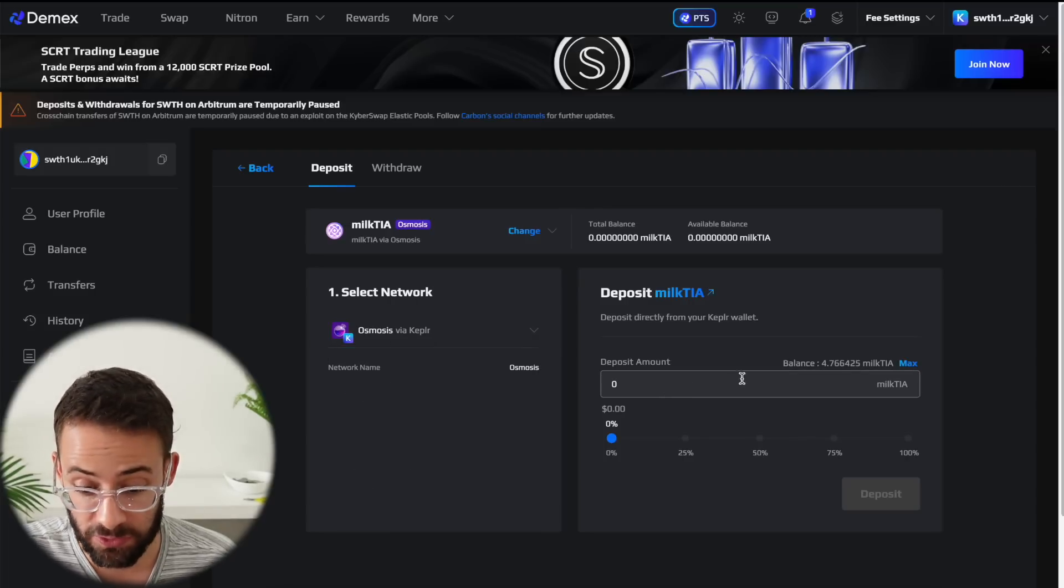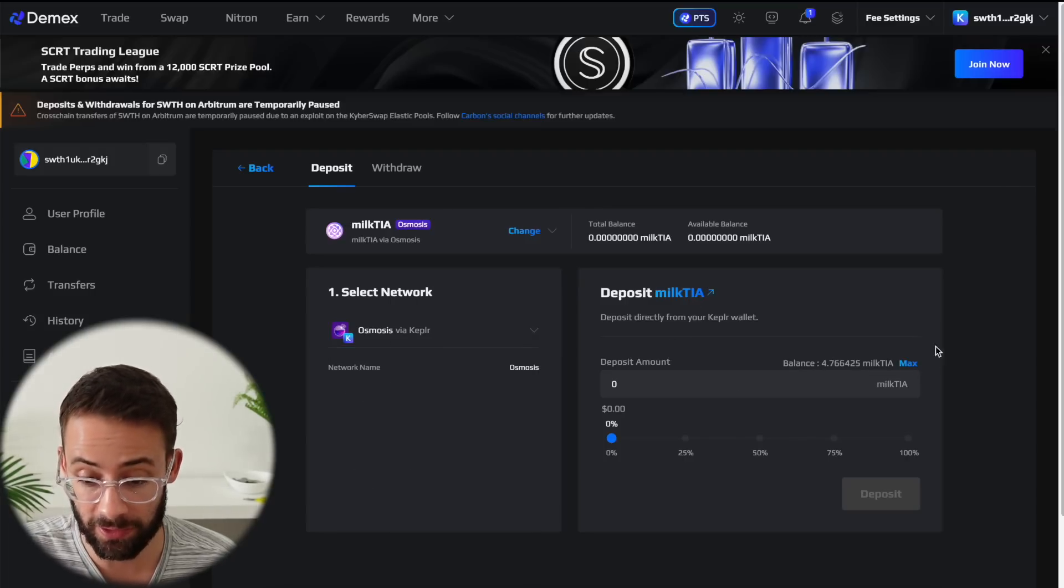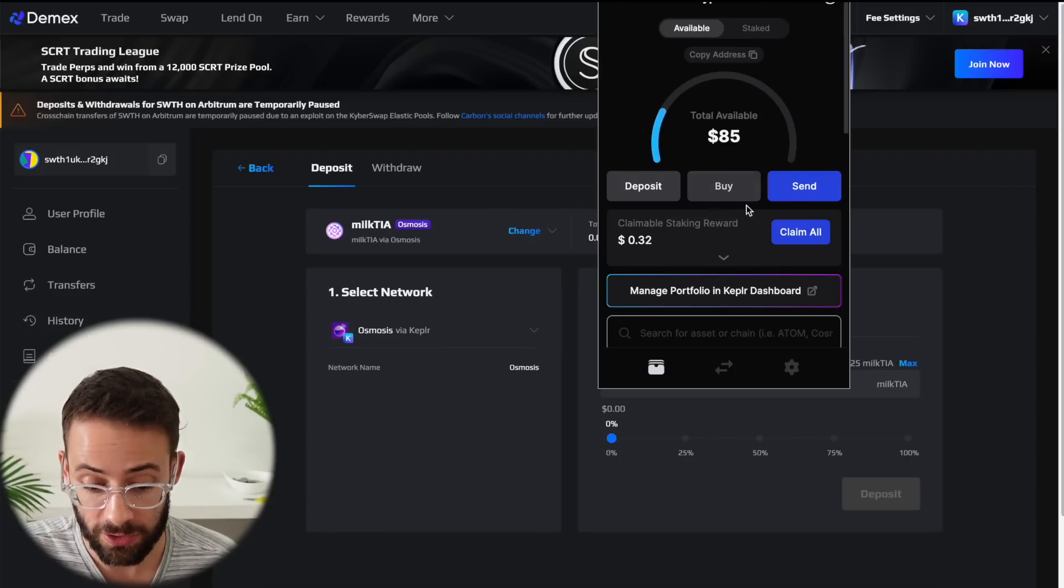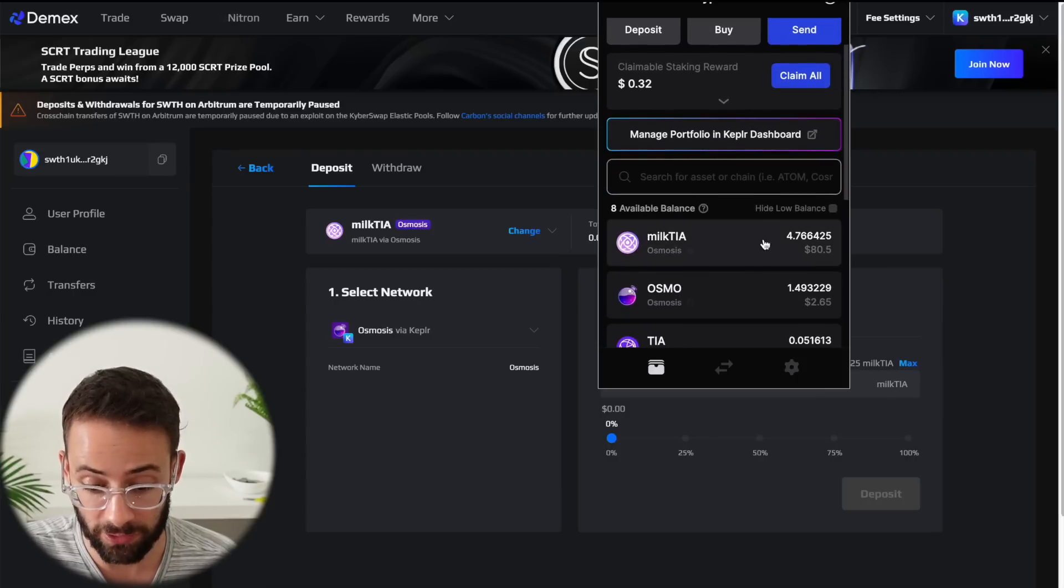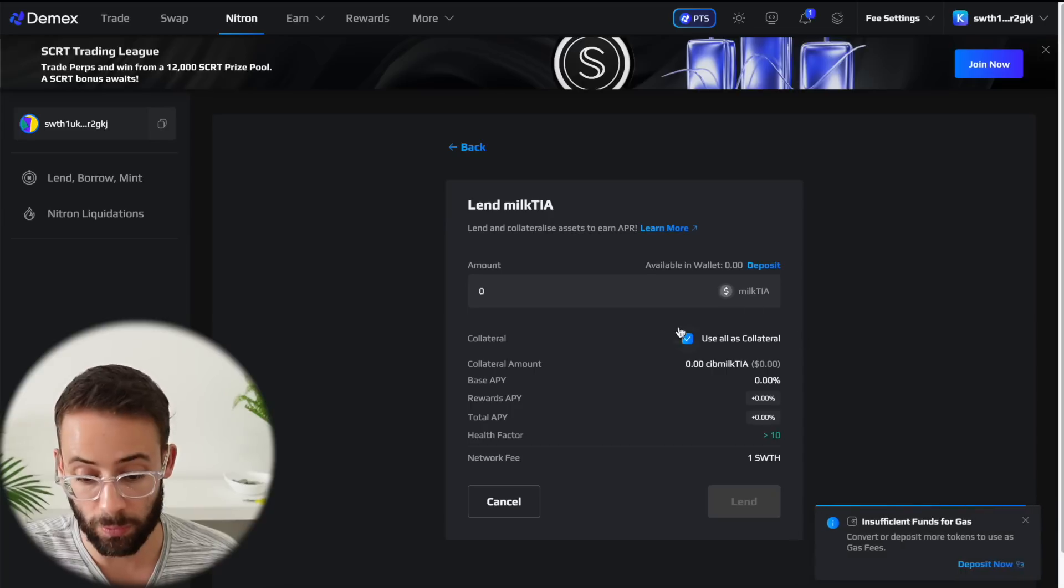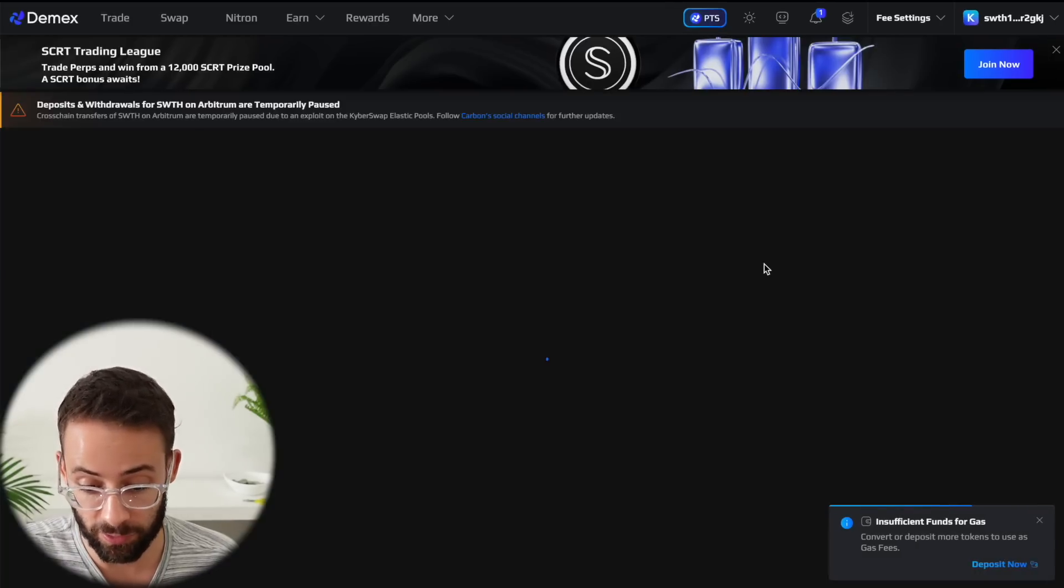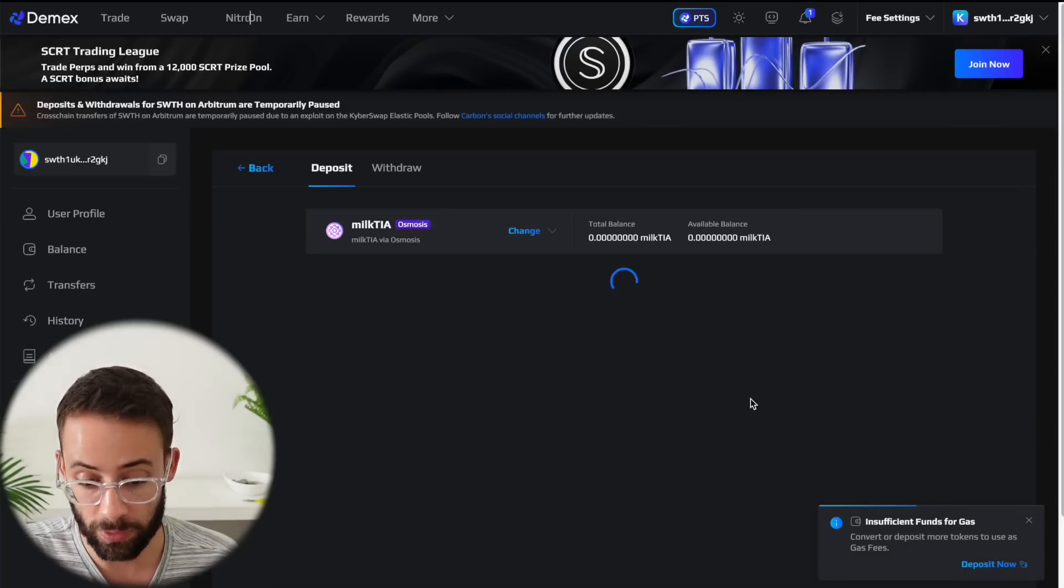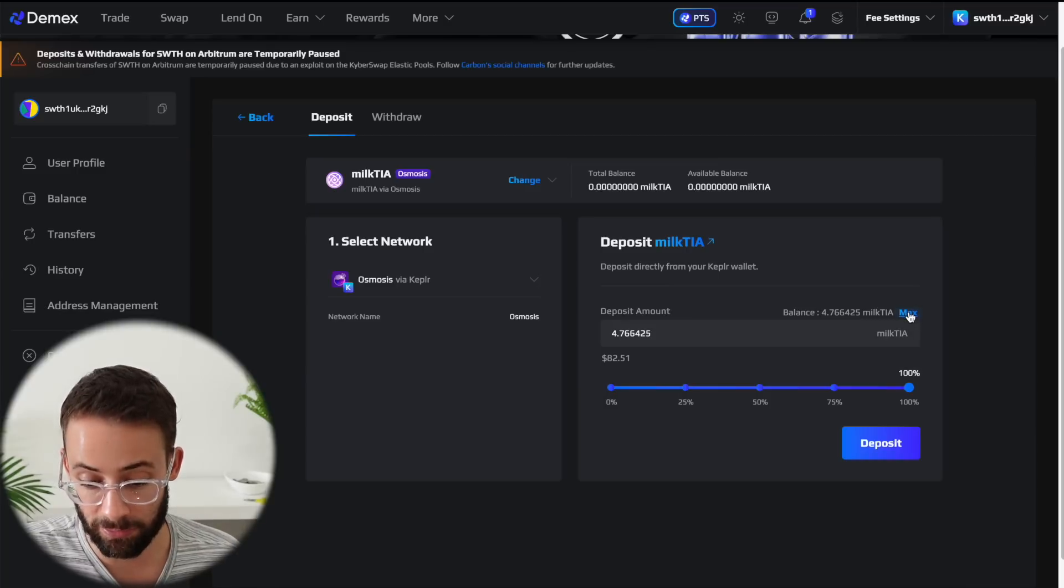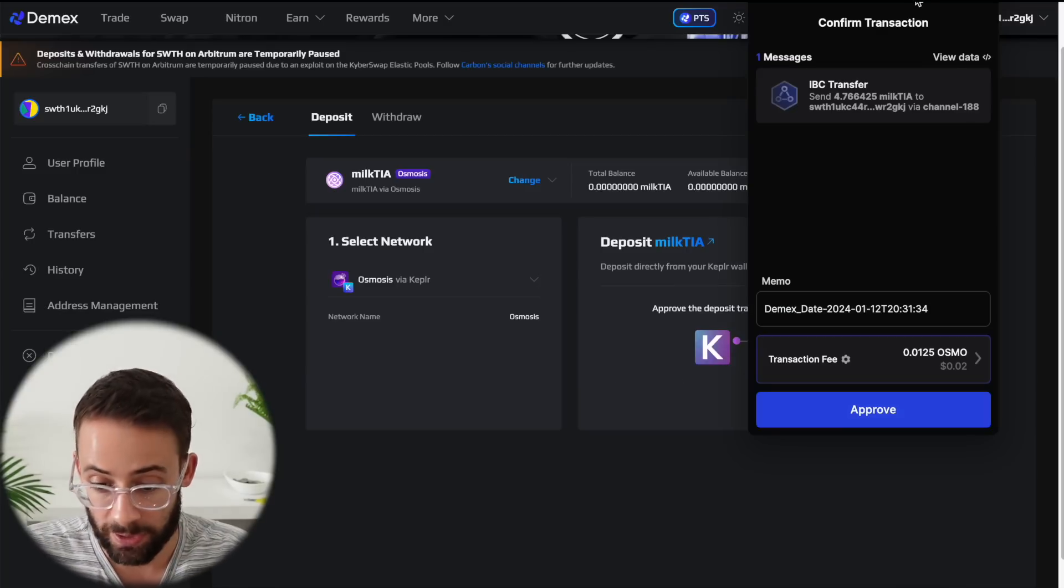And the reason for that is first, we need to deposit some of the Milk TIA tokens that we have on the Osmosis network to the correct network for this, which is going to be Carbon. So in order to do that, once you're on this page, you can simply hit the deposit button and it will bring you here. So you can select the amount that you want to use and then hit deposit.